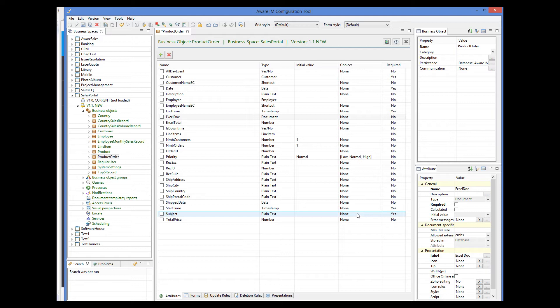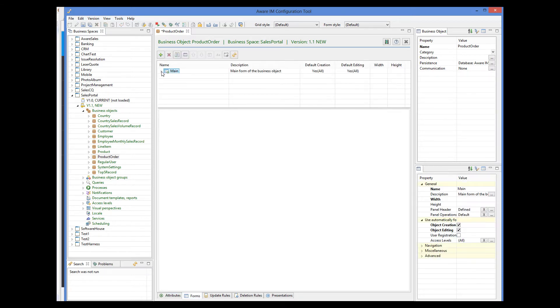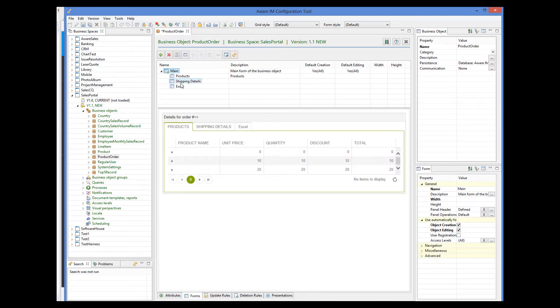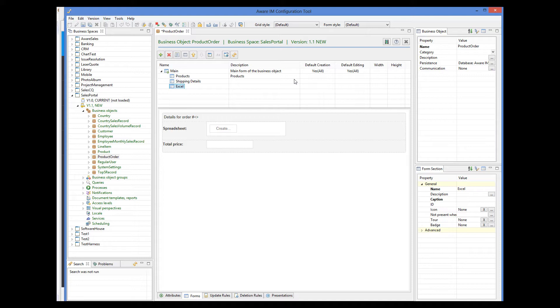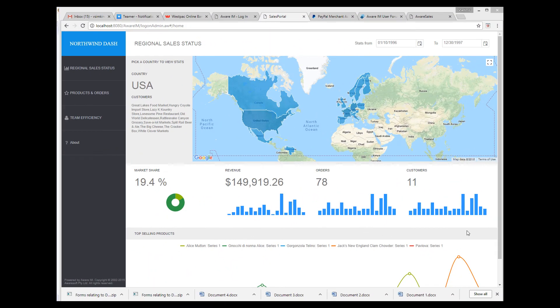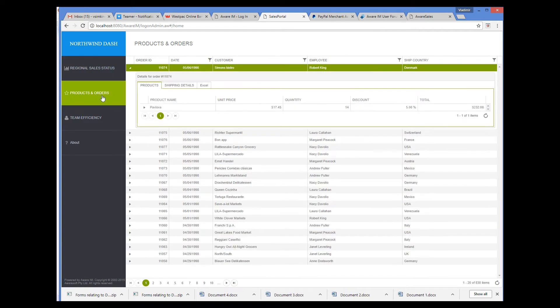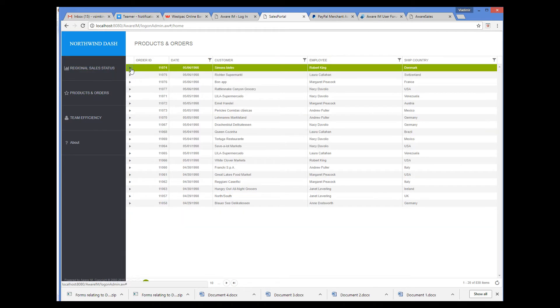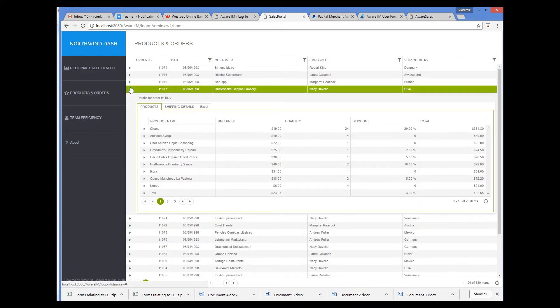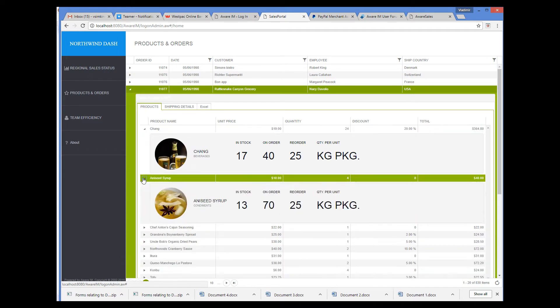I have added a new form section to the form of the order to show the spreadsheet and the total price. Let's run this application in the browser. So here I am running the Sales Portal application. Let's go to the list of orders and select the fourth order from the top, which has quite a few line items.